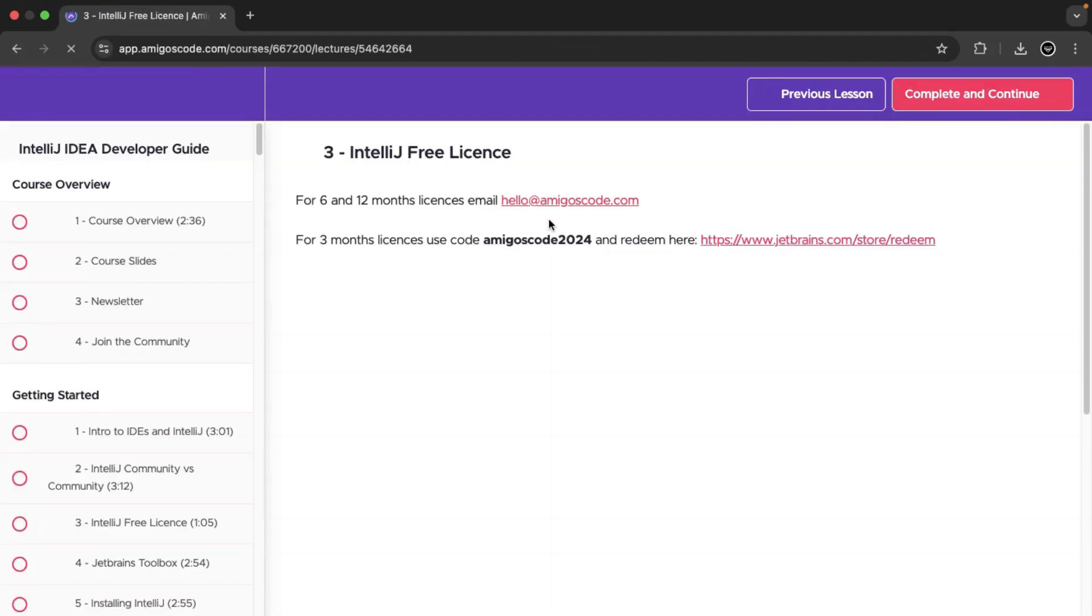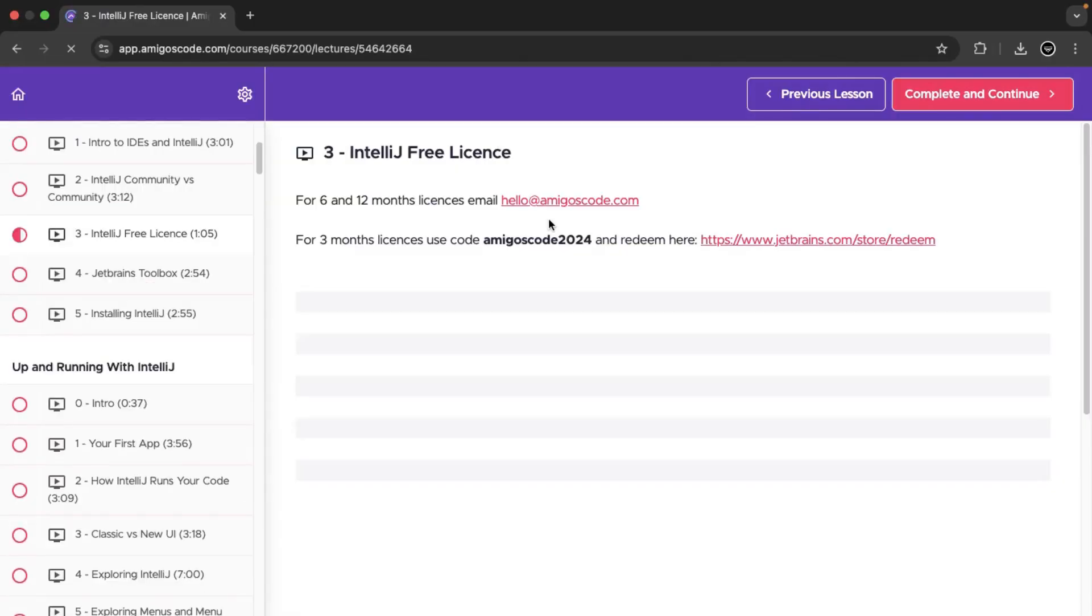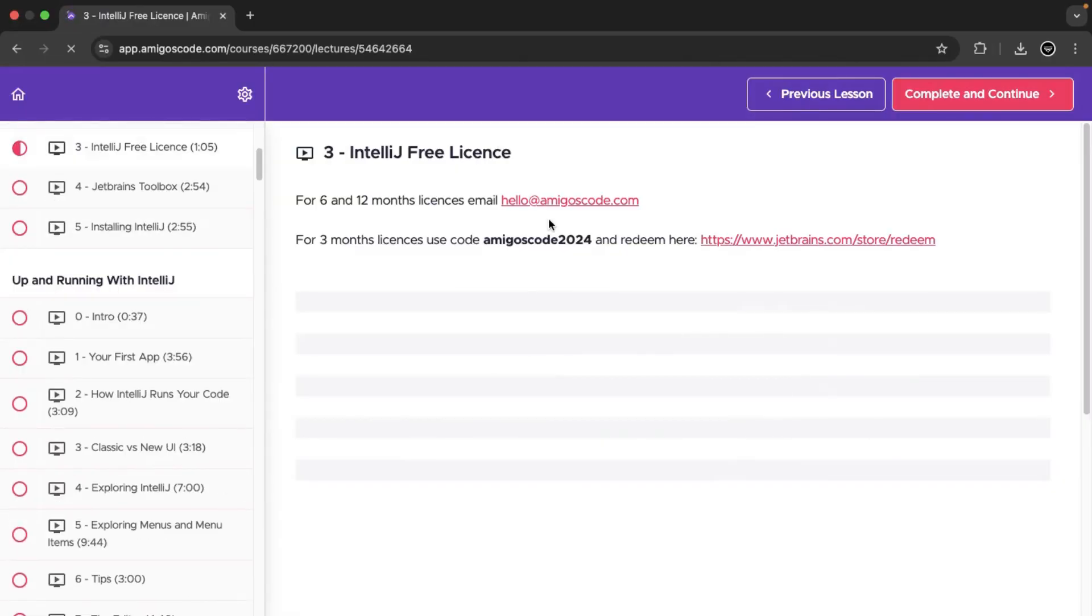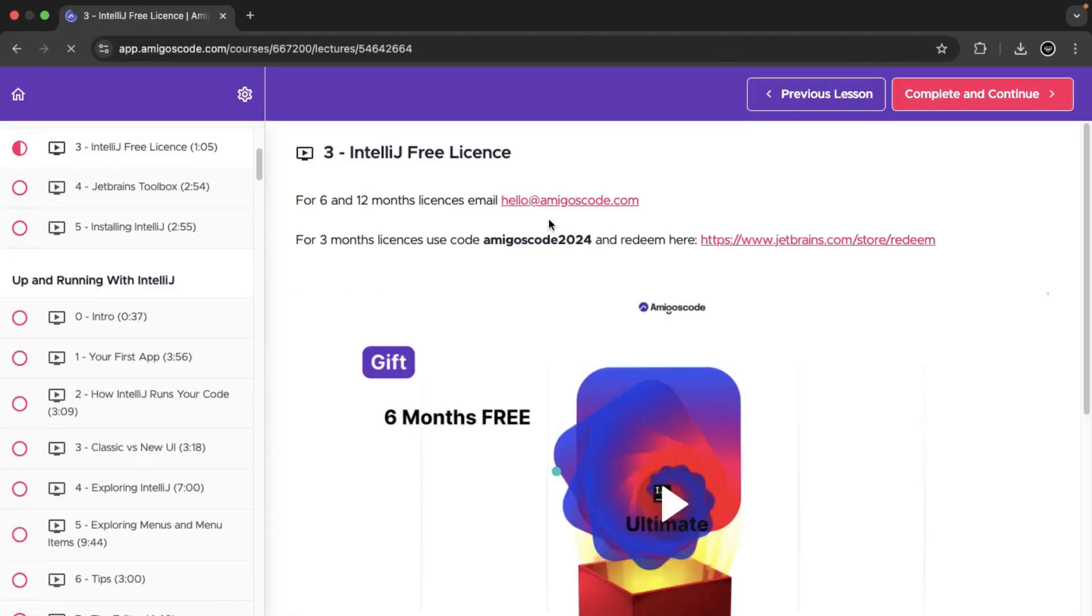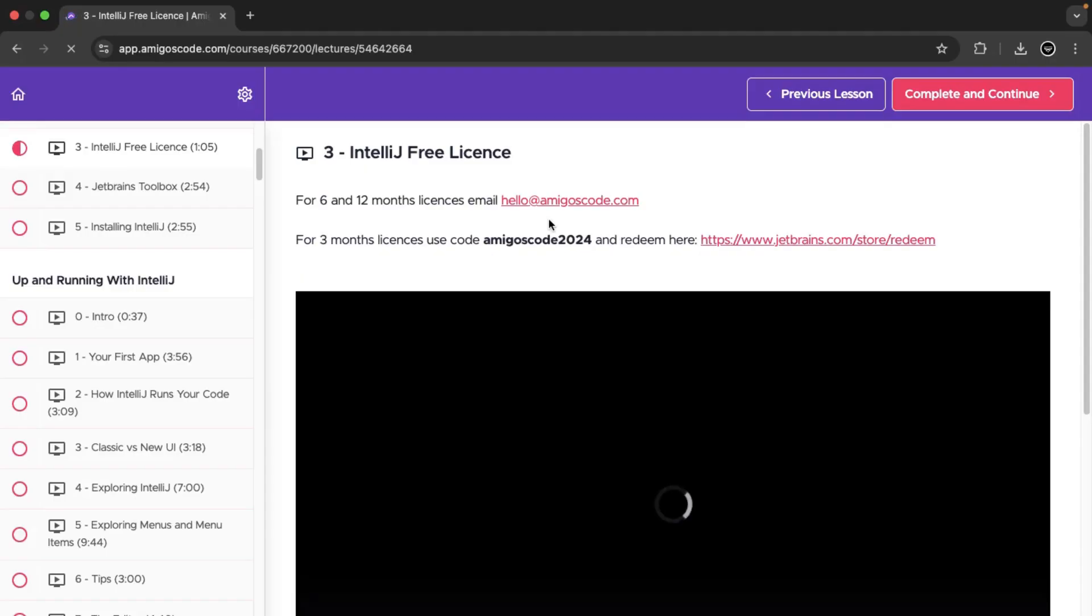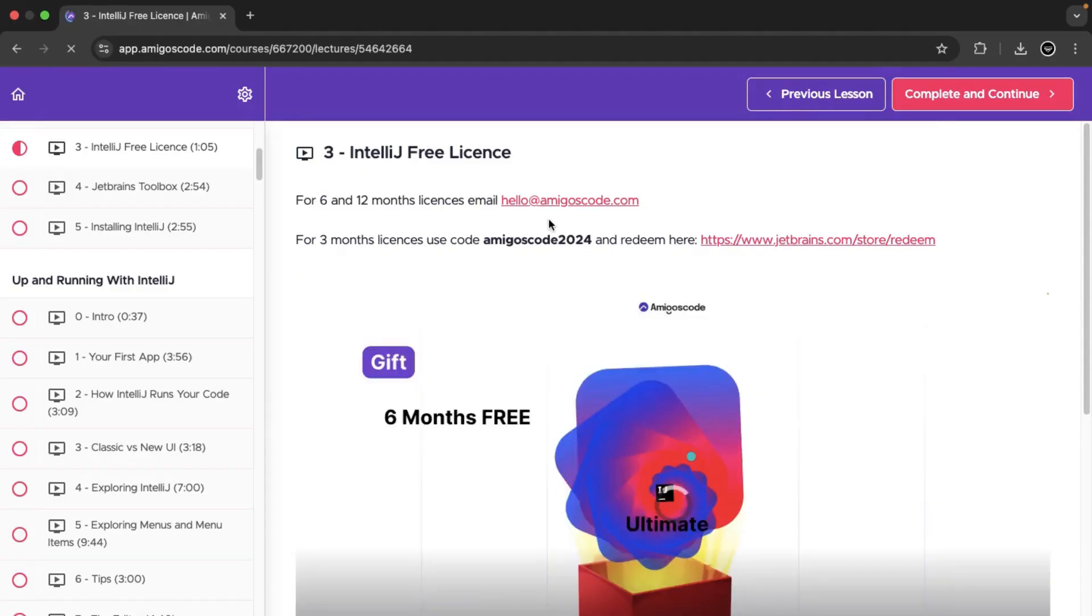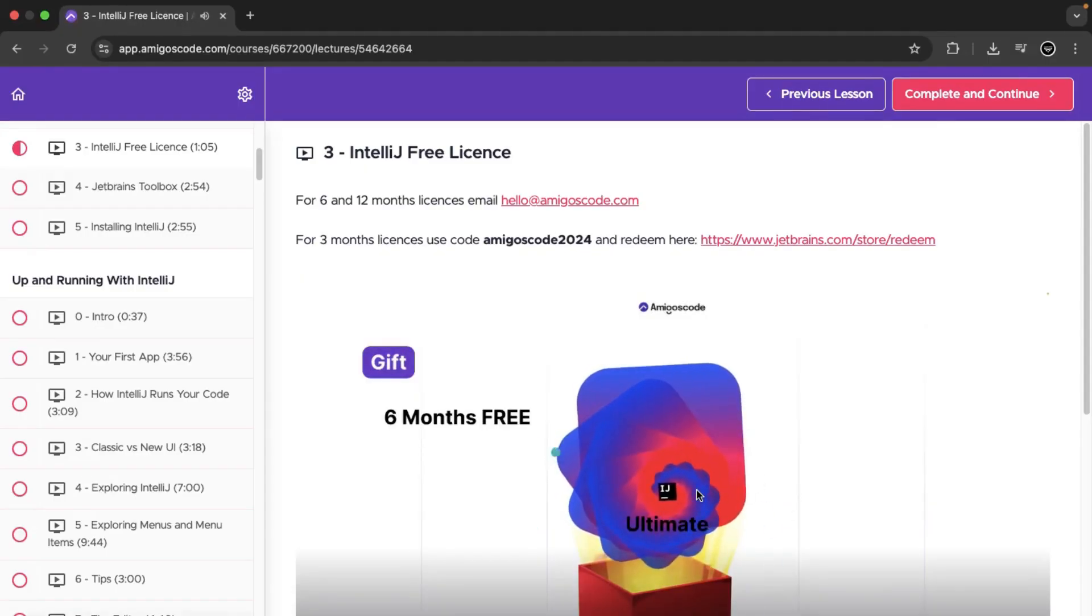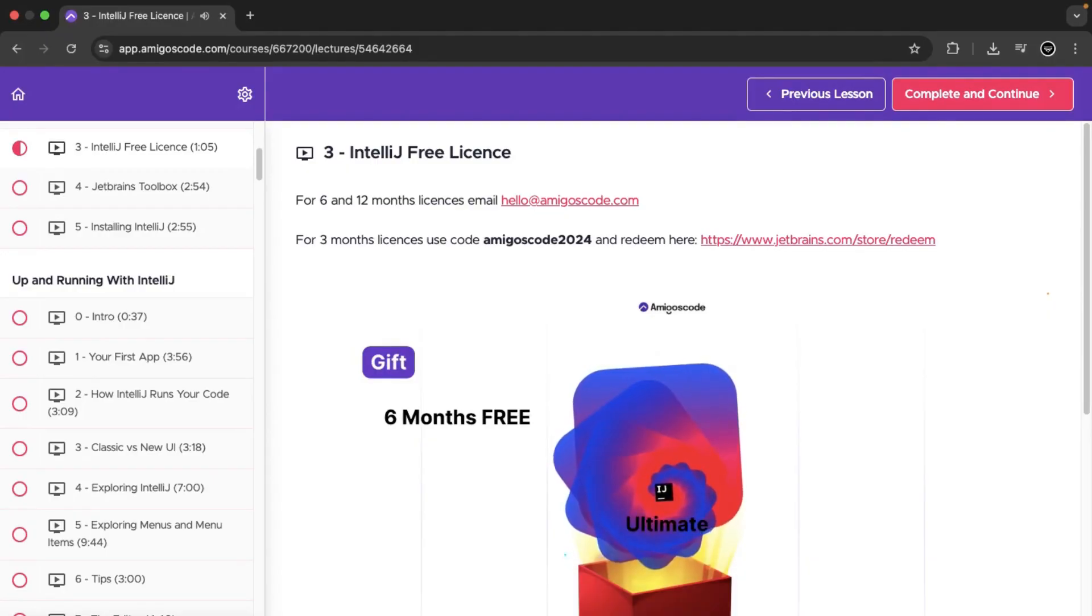Please note, this is not a promo for Amigos code or IntelliJ or anything. It's just what I came across because I am an enthusiast of Java Spring Boot development. You can see here, they are saying for three months license...